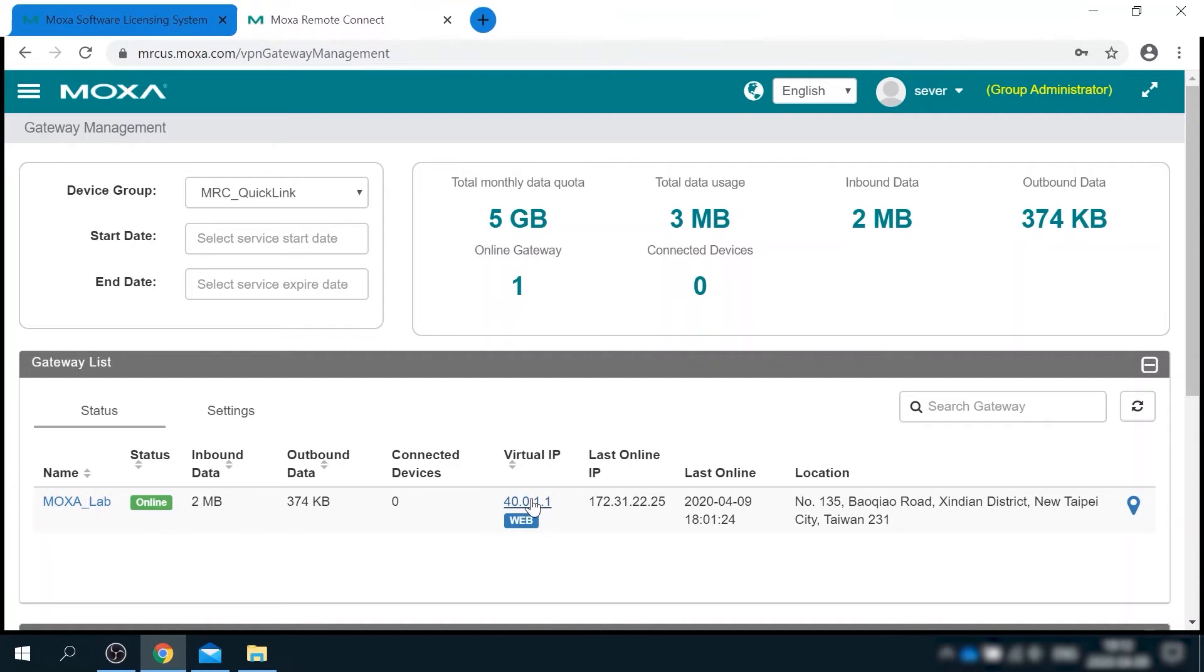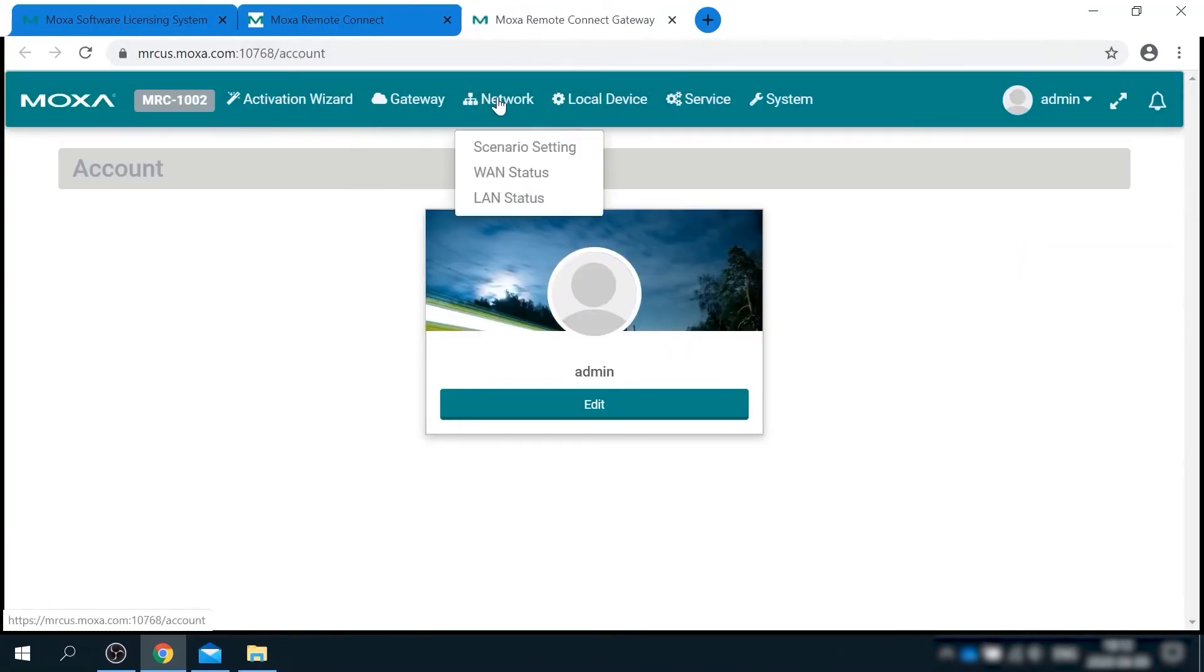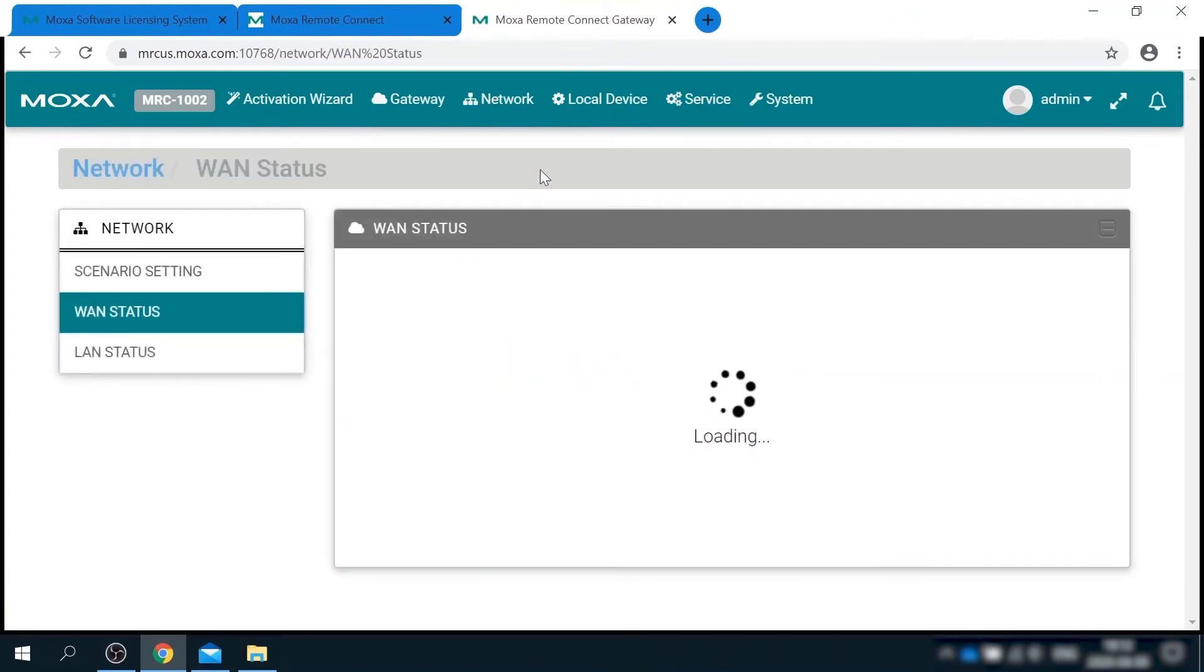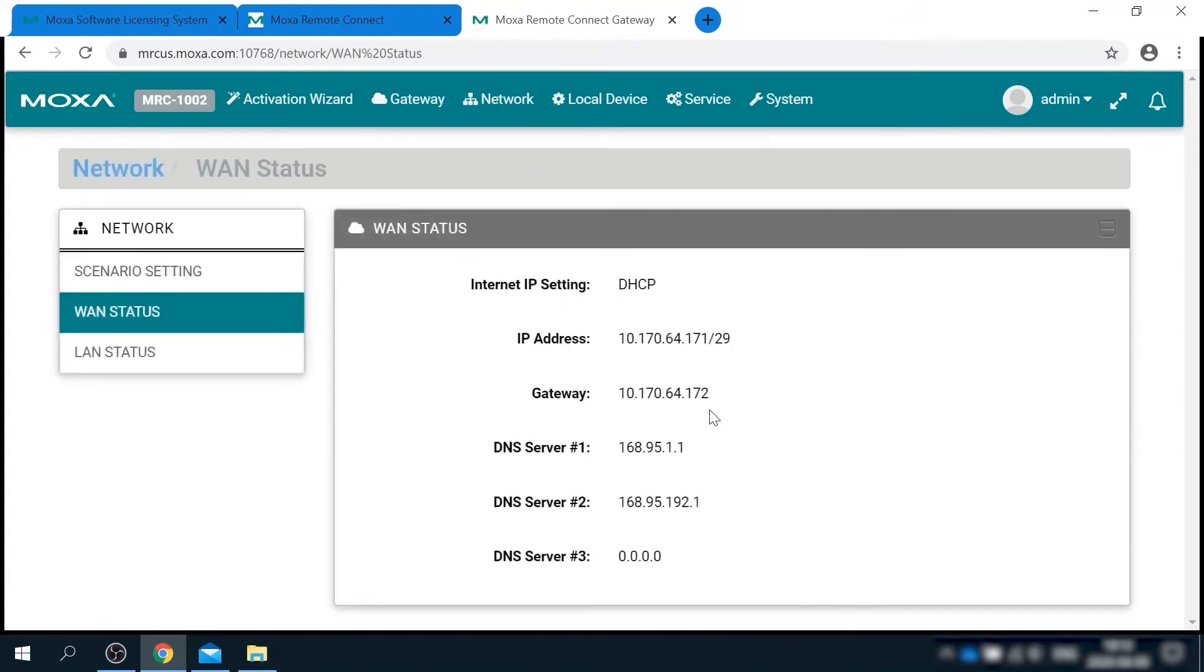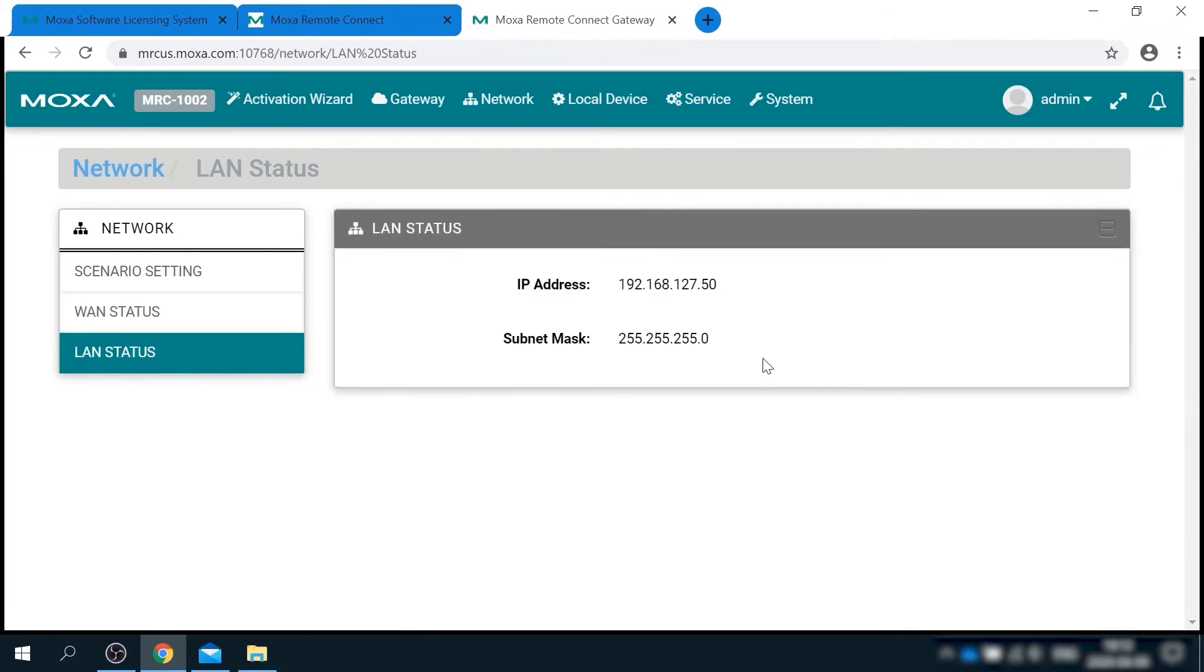If I click on it, I'll be redirected to web UI of the gateway. Here I can quickly check the status of WAN interface, for example, and the status of LAN interface.